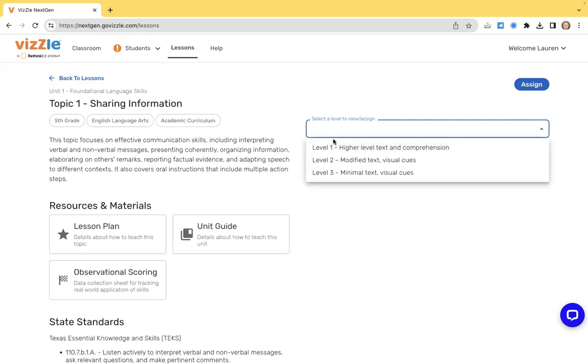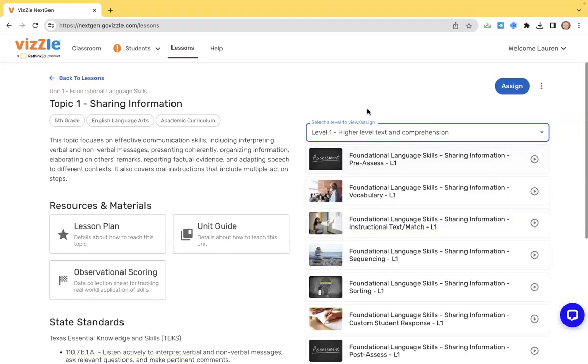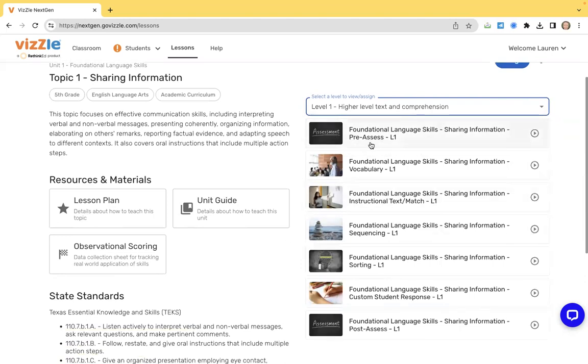Click on the topic to get your activities that are included in this particular set. We talked about levels of activities. This is where you're going to use the dropdown. Level one is our higher level text. Level two is mid-level with additional visual cues. Level three is sort of minimal text with maximum cues. And this is going to load in my activities that I can then assign to my students in the classroom. This is our recommended order from our pre-assessment, our instructional resources, our generalization activities, and our post-assessment.